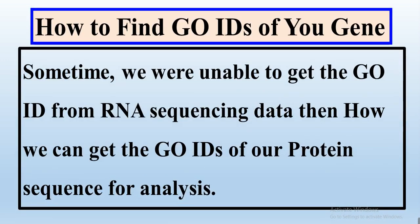Then how can we get these GO IDs of our protein sequences for analysis? So let's start, but before going further, I request you all that please like the video and comment. Thank you.